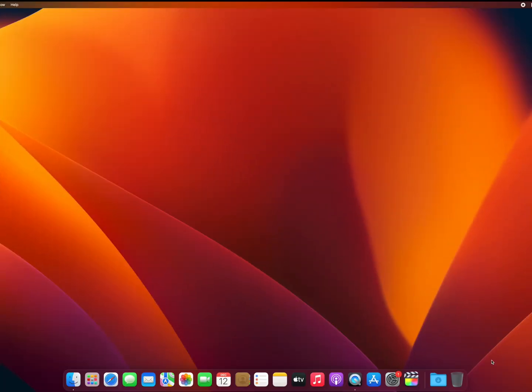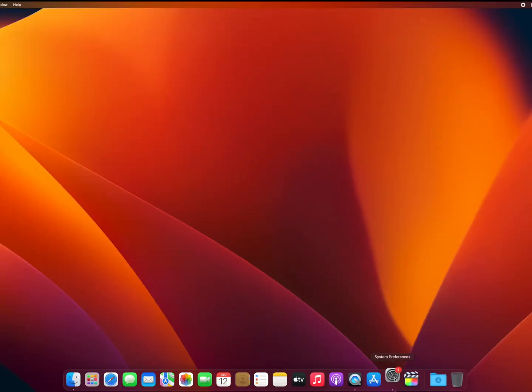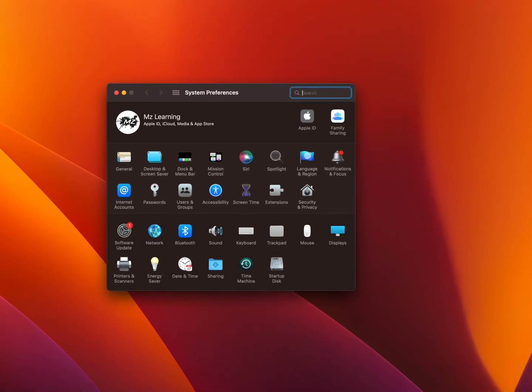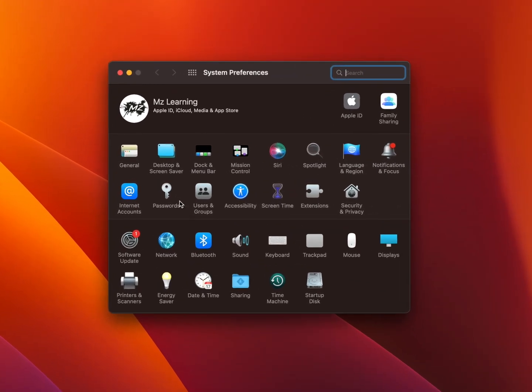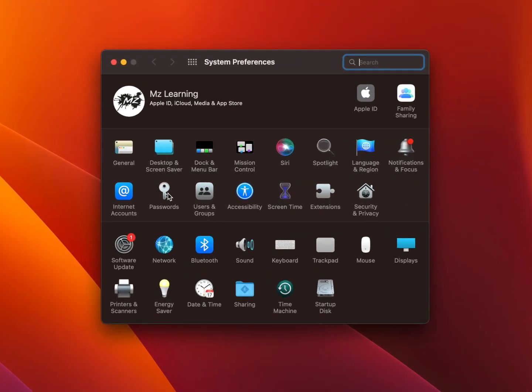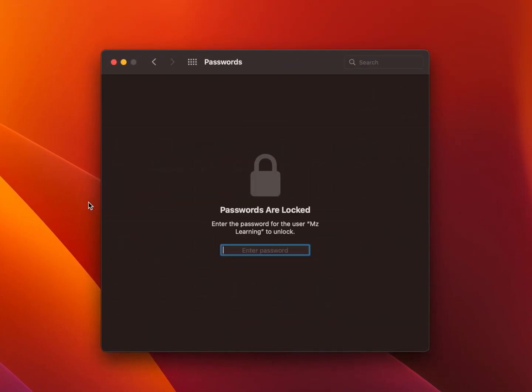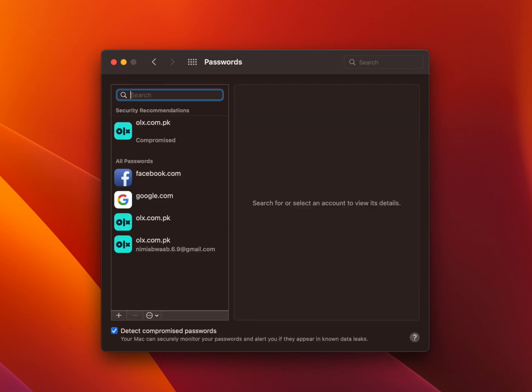Similarly on macOS, go to your system preferences and click on passwords. Type your user password and hit the enter key.